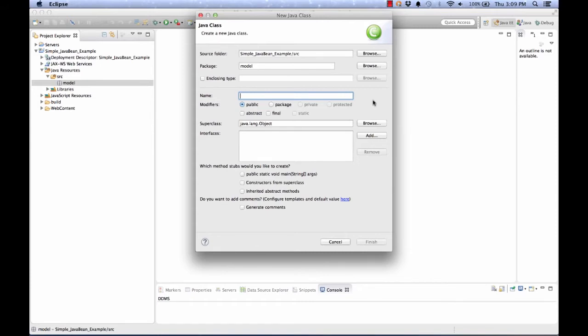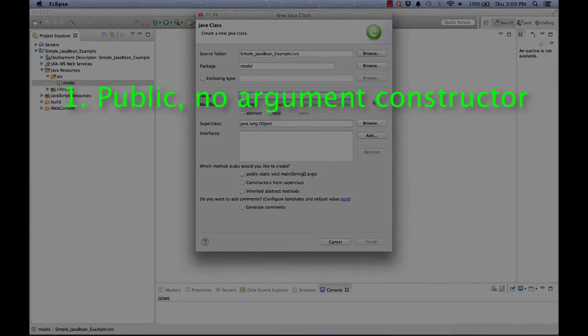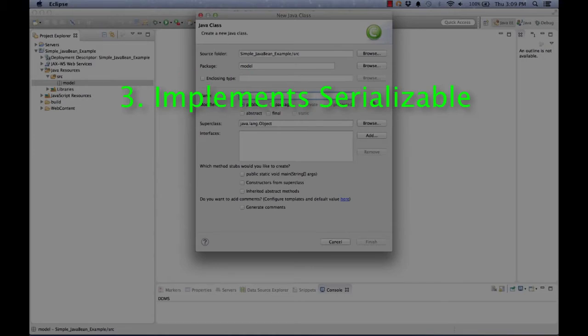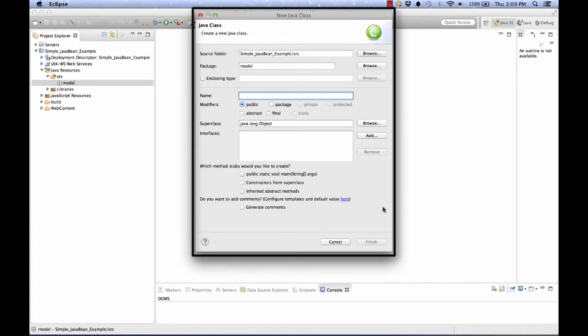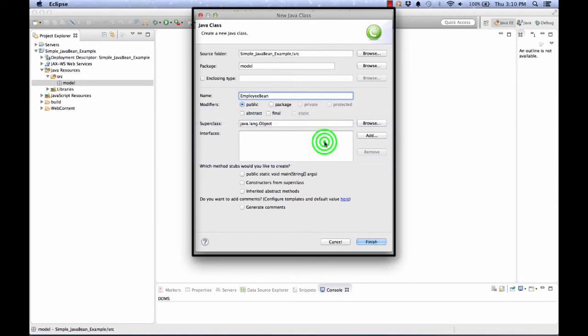As we build this JavaBean, we need to consider the three rules. JavaBean needs to have a public no-argument constructor, attributes getters and setters with private fields, and it should implement Serializable. So we're going to fill out this form thinking about these three rules. Only one of those will matter here. First, I'll create the name. I'm going to call this one EmployeeBean, and we'll use it to represent an employee. Next, I'm going to add an interface.